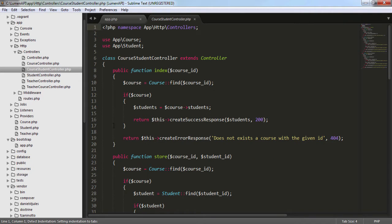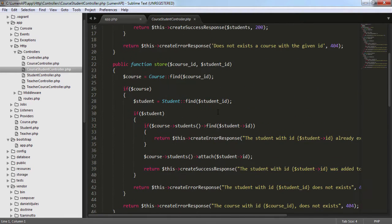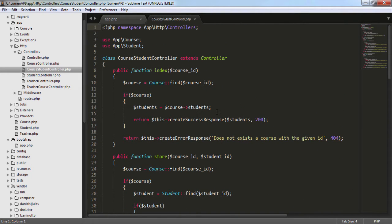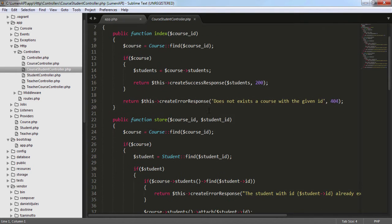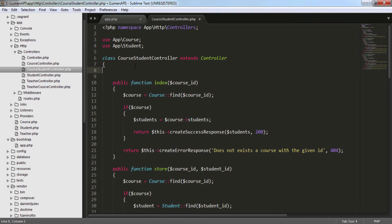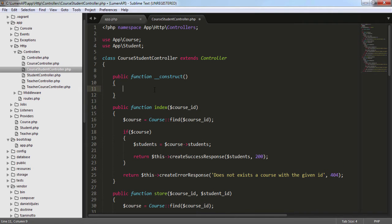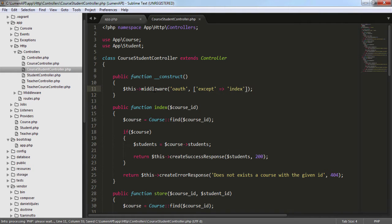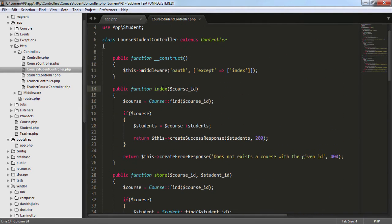If we go to the CourseStudent controller, we have the store and the destroy method, so we need to specify that we are going to use the OAuth middleware only for the store and destroy, basically excepting the index method. We can specify this in the constructor, and there we add this middleware, then specify the name of the middleware which is OAuth, and then specify which methods we are going to include or except. In this case we are going to except the index method. Basically we are telling our controller to use the OAuth middleware in all the methods except the index method.